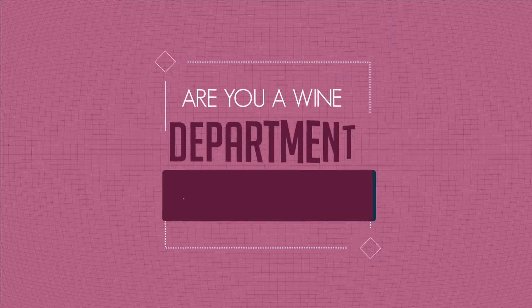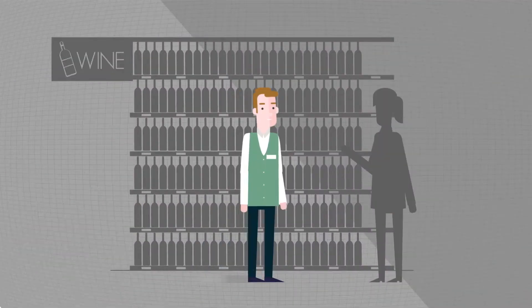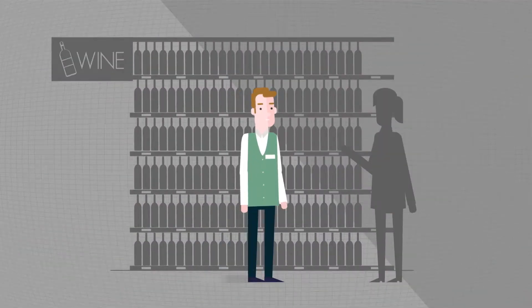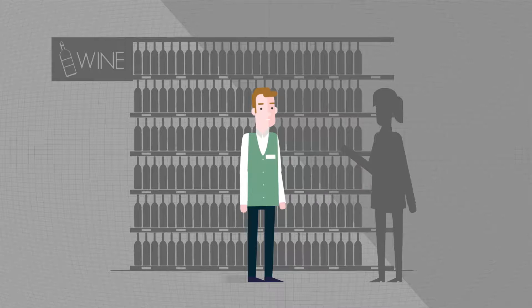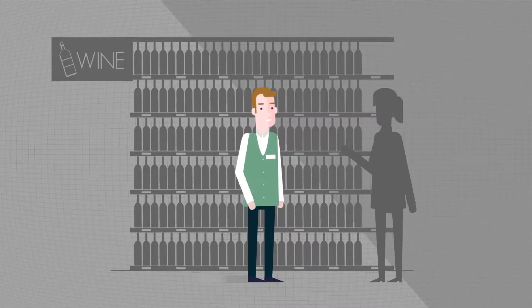Are you a wine department manager? Need new ideas for spicing up your displays and boosting sales? Or just need to learn about the universe of wine?